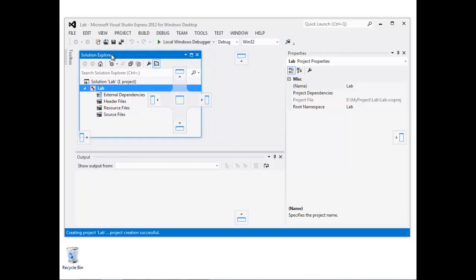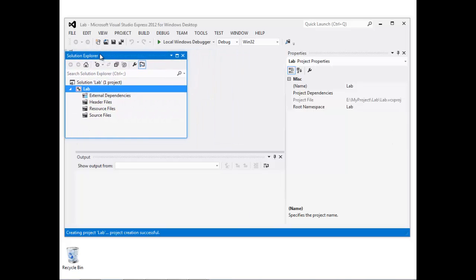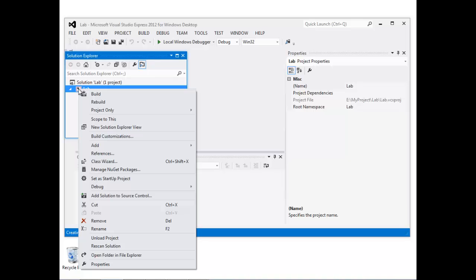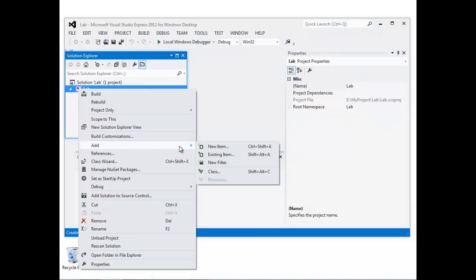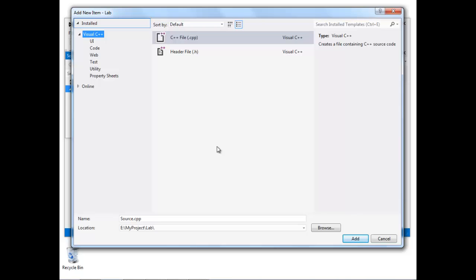I'm just going to move the Solution Explorer over to the left-hand side so it's a bit easier for you to see what I'm doing. I'm going to right-click on Lab, which is the name of the project, and then select Add New Item.